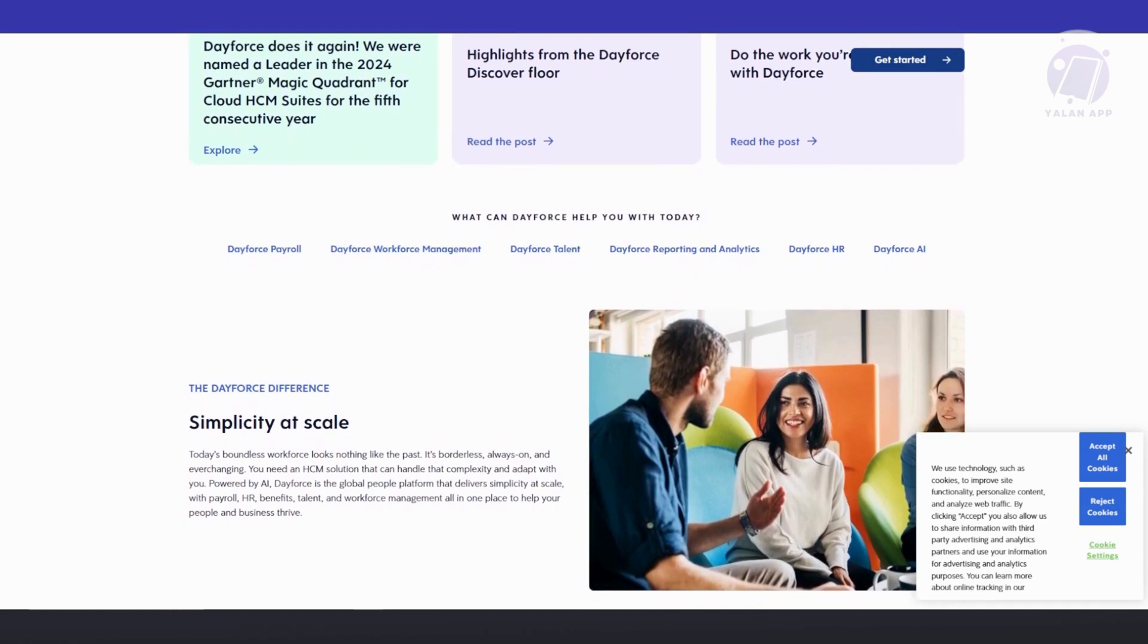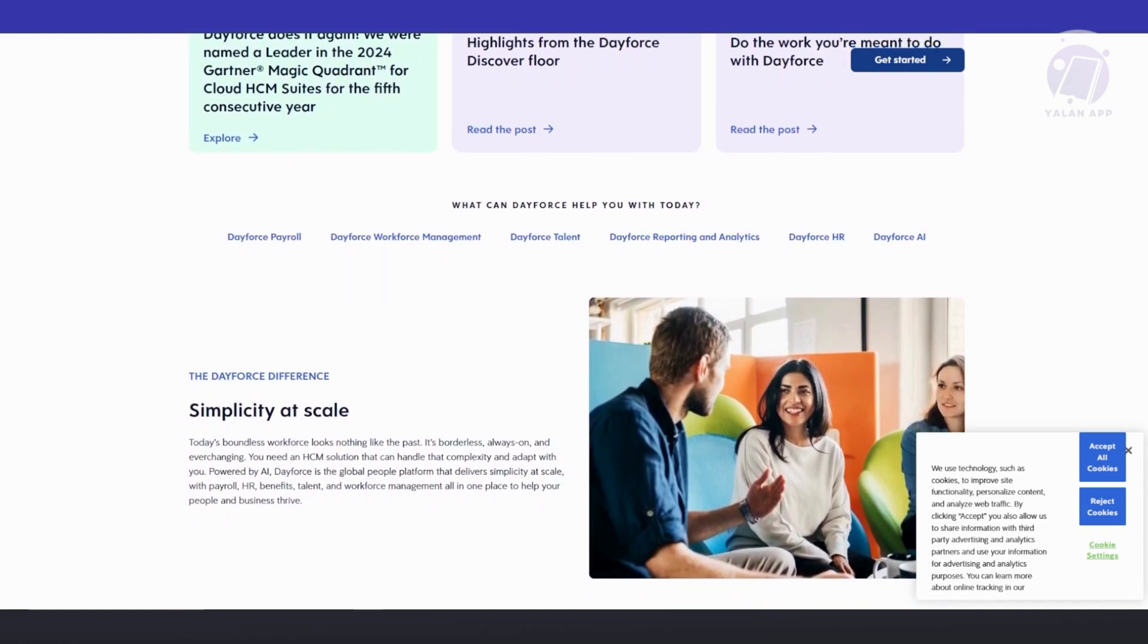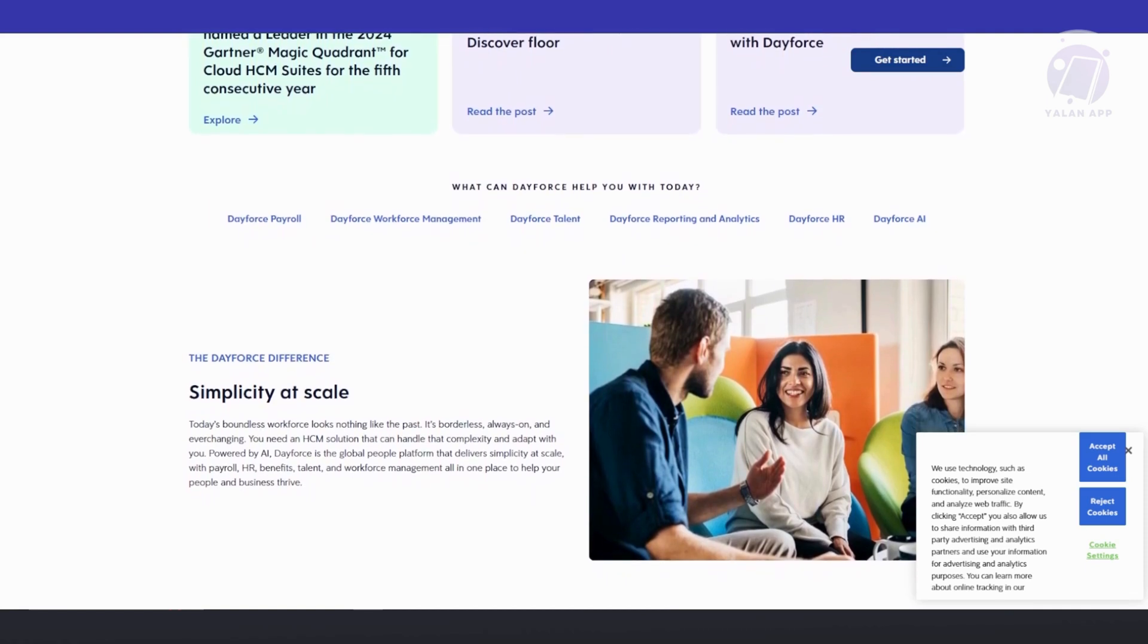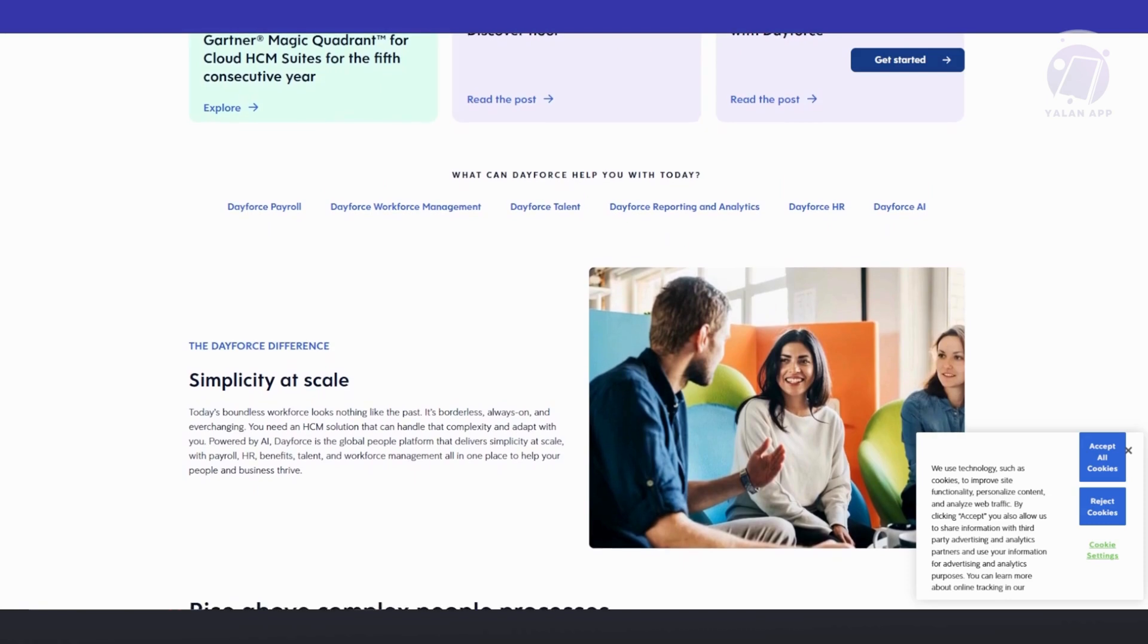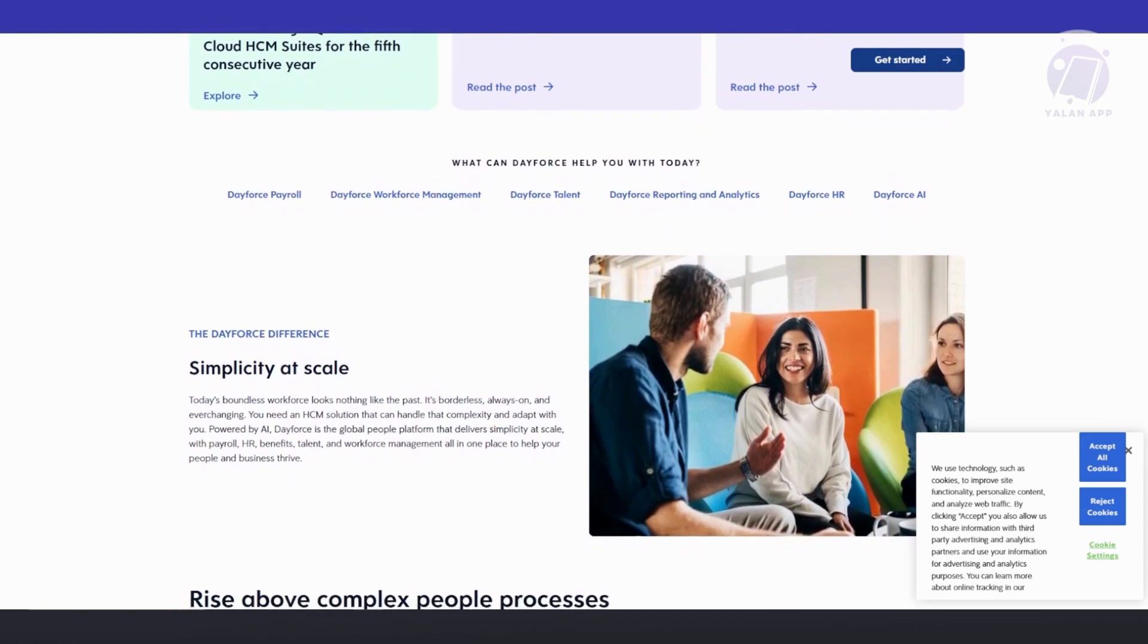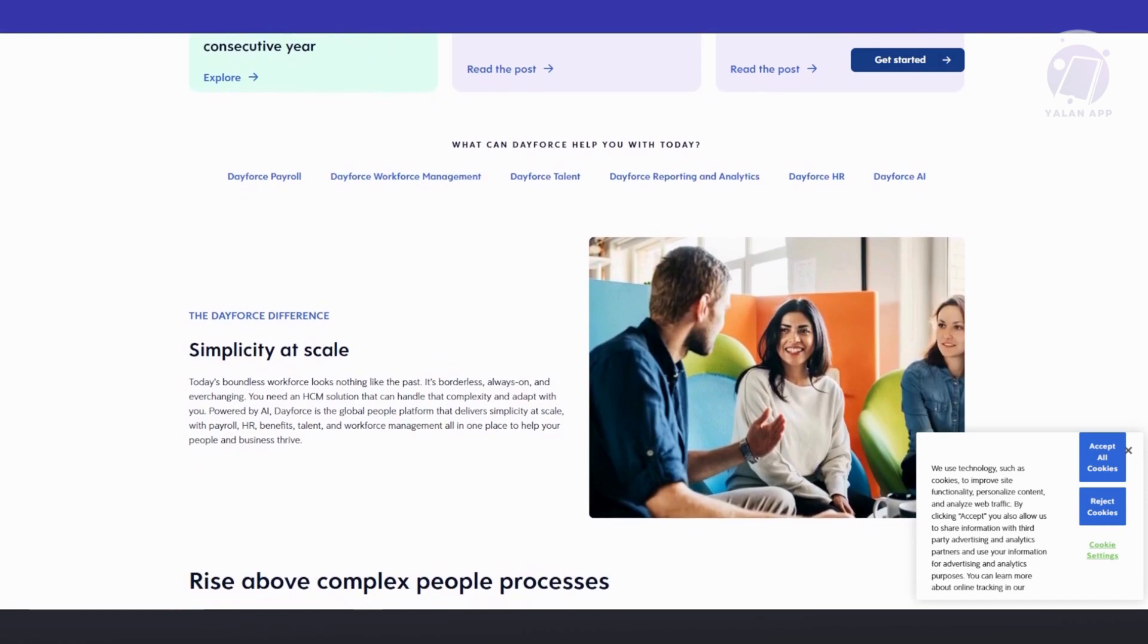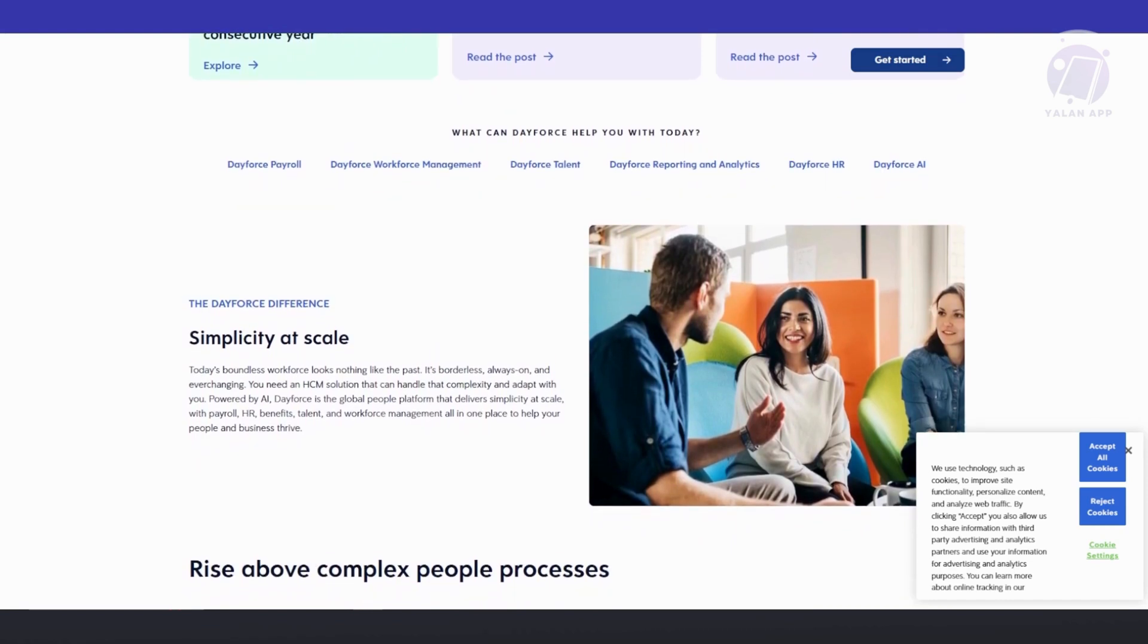They have global compliance support. Dayforce simplifies global operations by maintaining compliance across various jurisdictions, making it ideal for multinational organizations that must comply with different labor laws and tax requirements.